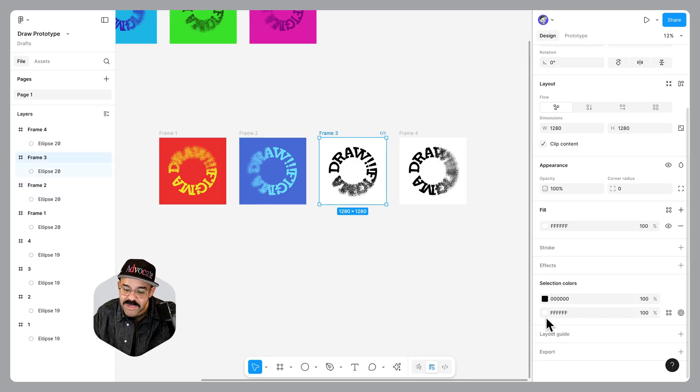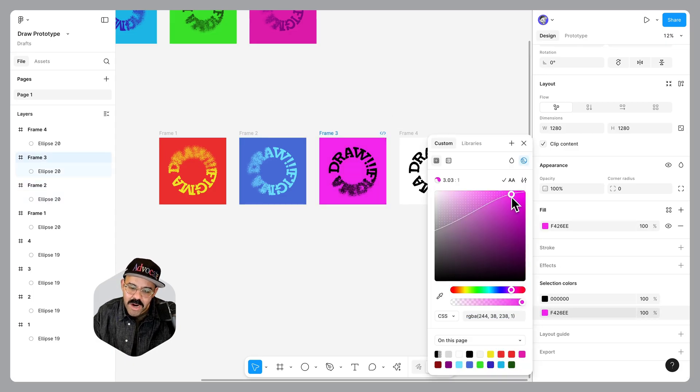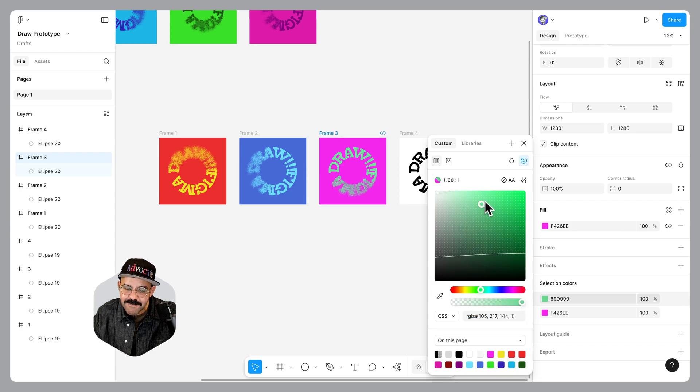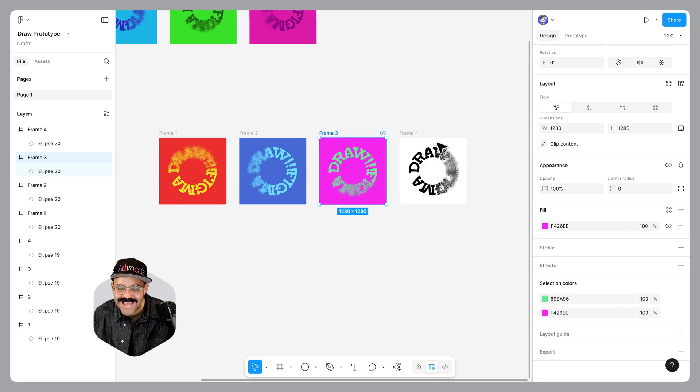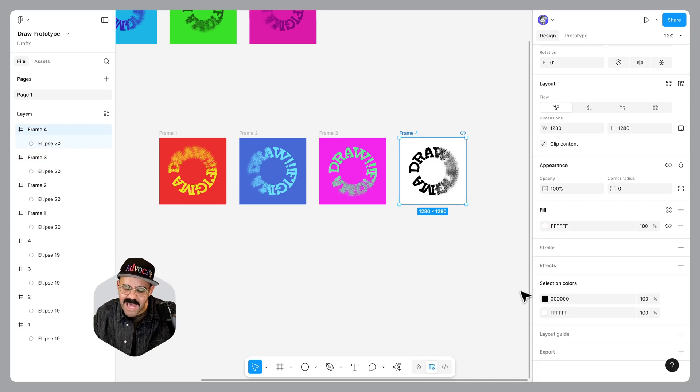For frame three, we are going to select the background color. We are going to go fuchsia. And for the selection color on top, let's pick like a nice light green. It looks a little minty to me. I'm totally down with that.